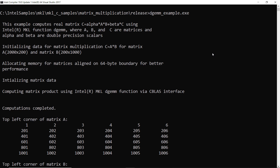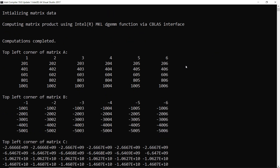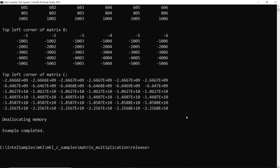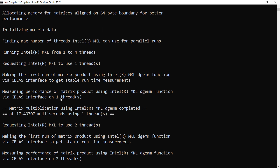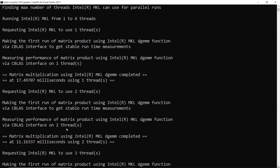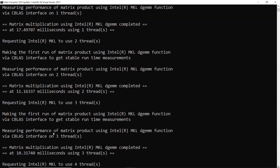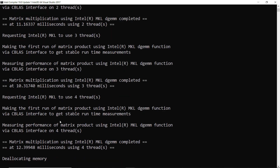Here's our first example. You can see the top left corner of matrix A has these values, and the top left corner of matrix B has those values. Here's the output when they're multiplied — simple, elegant output. Now with threading turned on, we've got four threads available on the processor I'm running for this example. You can see when it runs for one thread, it took 17.49 milliseconds to complete. Scaling up to two threads, we went down to 11 milliseconds. At three threads, we went down to 10. And at four threads, we stepped back up to 12.39 — interesting. The machine could have been running something else in the background. Your mileage may vary. That was just a quick sample of some simple code to do matrix multiplication.